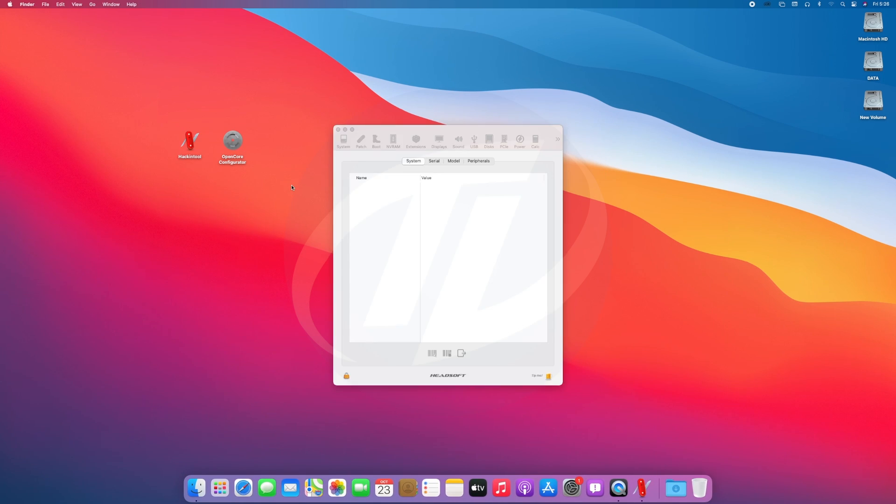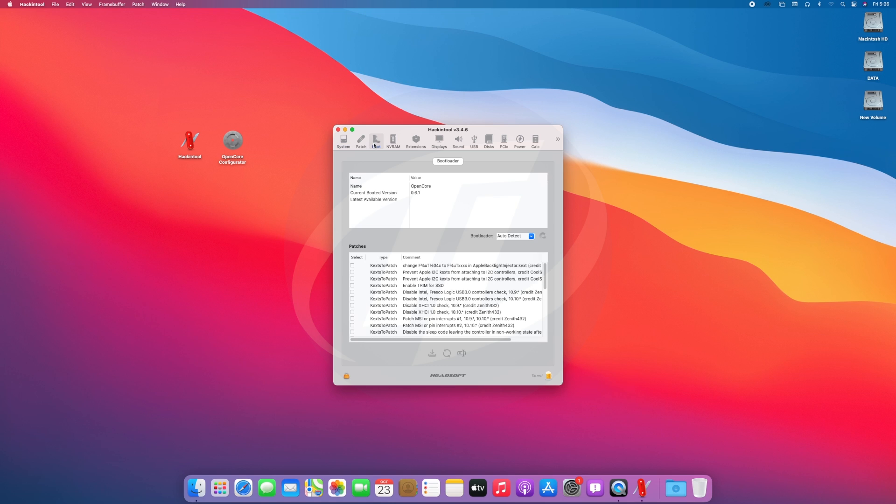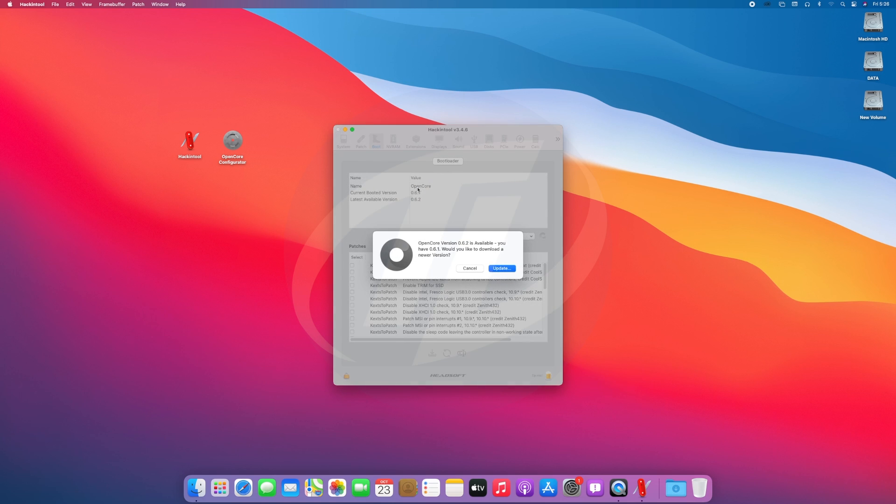Now open Hackintool and go to the boot tab. Here you can see the current version of OpenCore, which is 0.6.1, and the latest version available, which is 0.6.2.